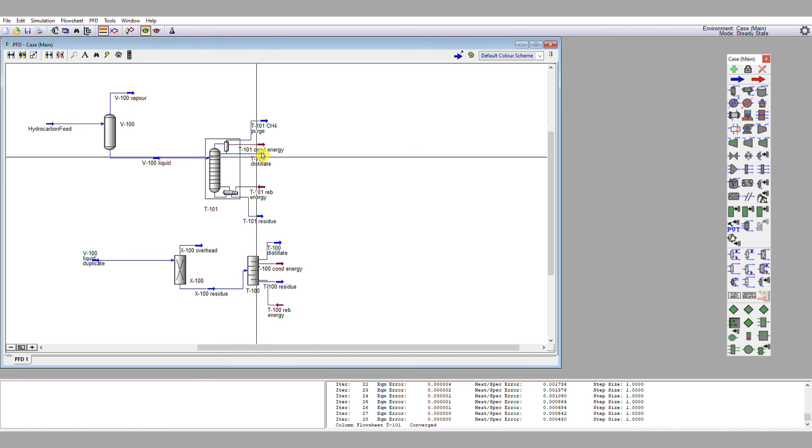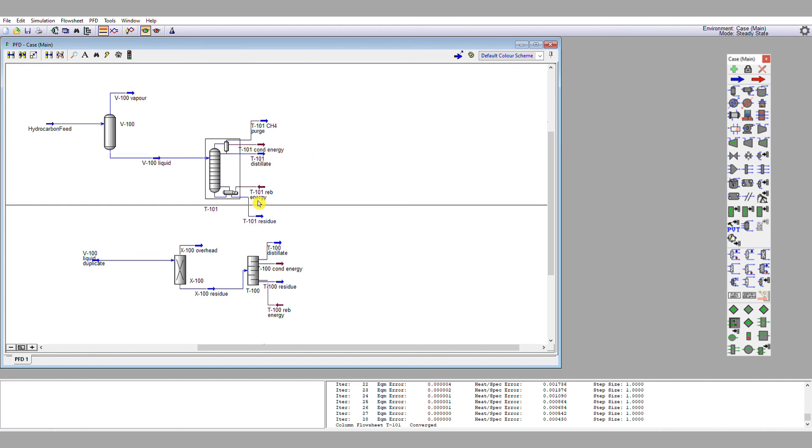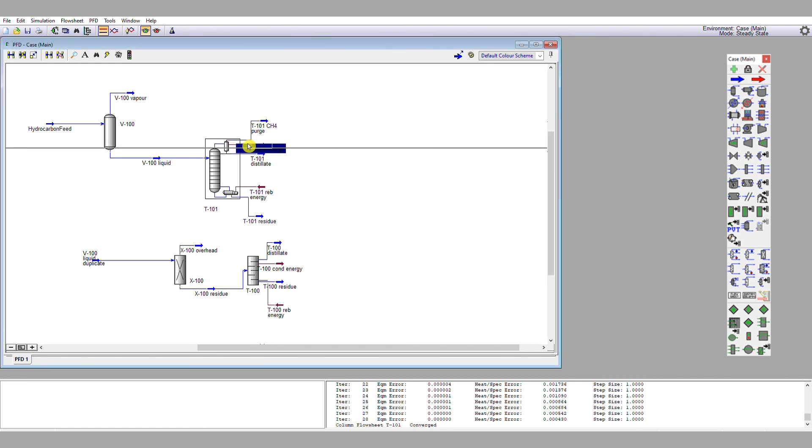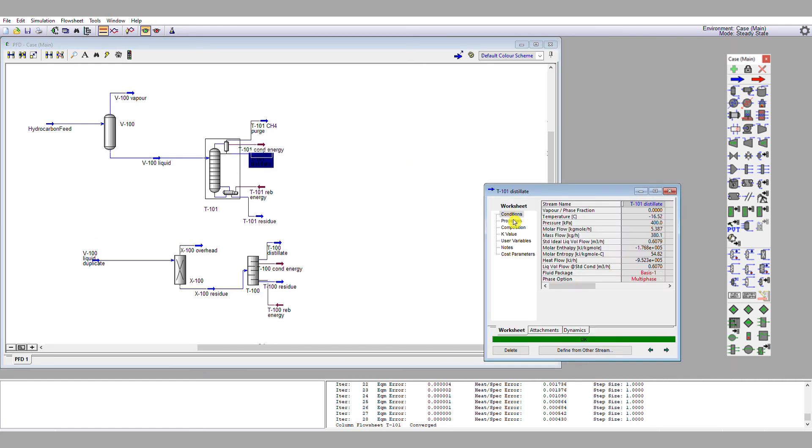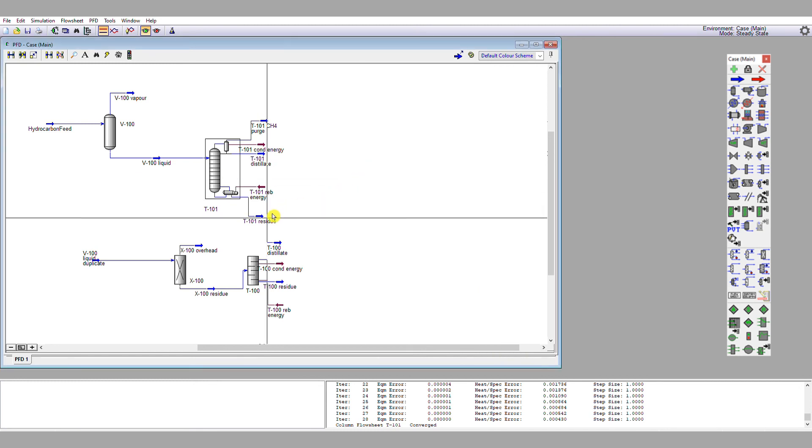Our distillate temperature is also going to be the same because of course vapor liquid equilibrium happens between these two streams. Our distillate composition is looking a lot better. We have 97% n-pentane with a touch of residual methane and very little n-hexane. So this is good. All our heavier hydrocarbons are now in the residue of our column.